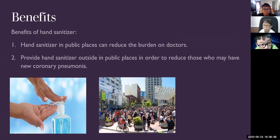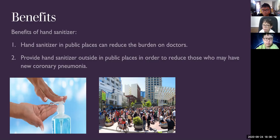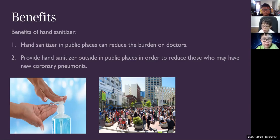The benefit of this hand sanitizer robot is that if we place it at public places, it can reduce the burden on doctors and provide hand sanitizer in public in order to reduce those who may contract COVID-19.